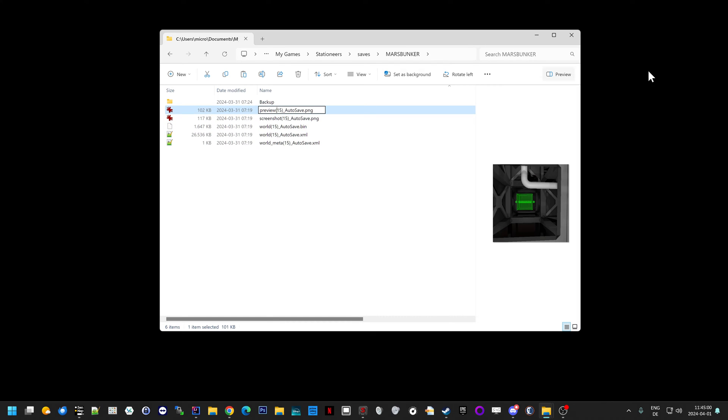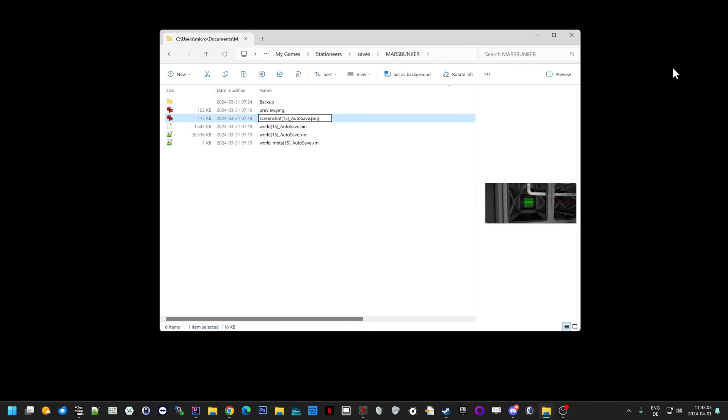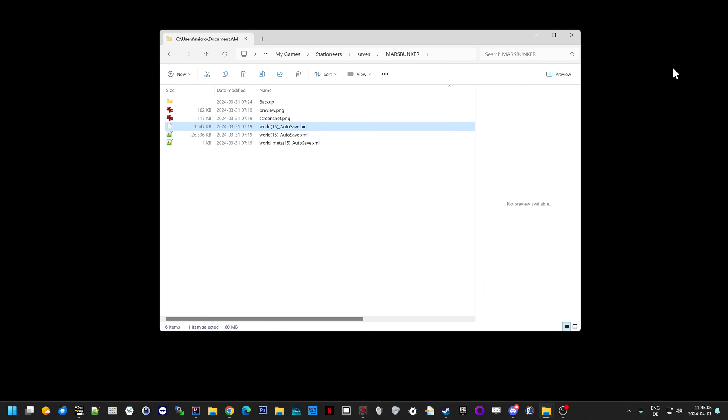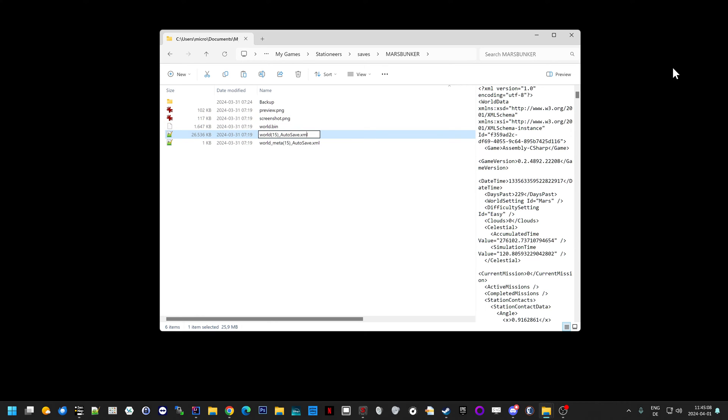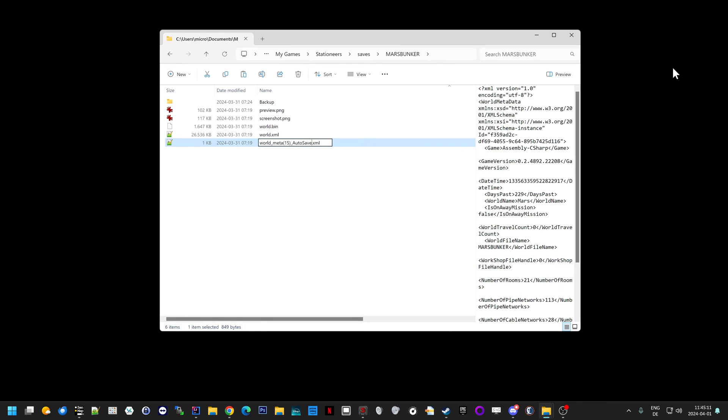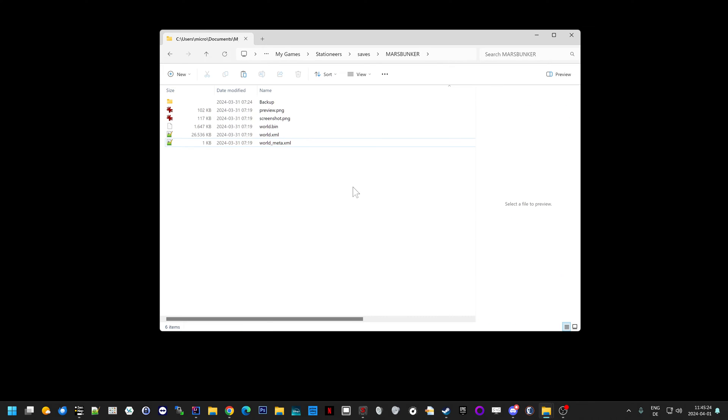So, preview, screenshot, world, world, world meta. And that's already it. Now you can look in the save games list in Stationeers. It will be listed again and you can load the game and everything continues as it was. And then you're fine. It's really that simple.